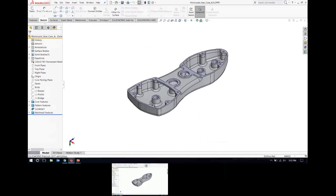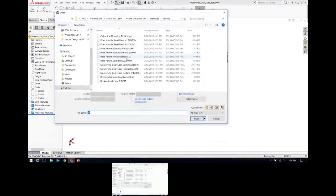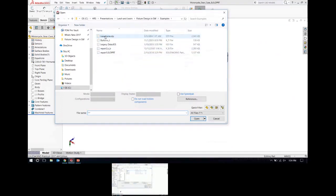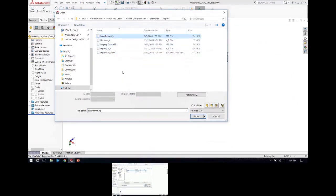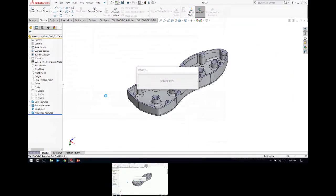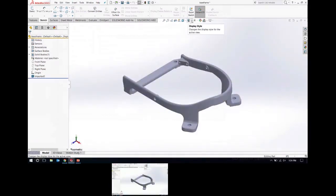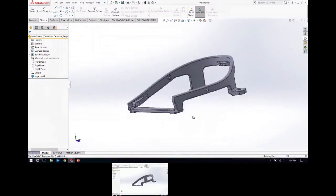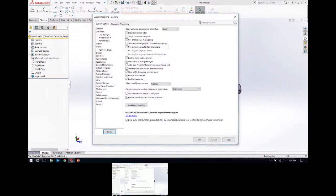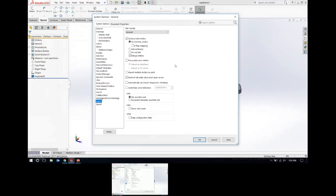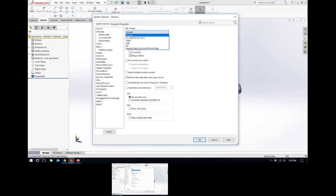Let me jump over to SOLIDWORKS and start with importing another file format. I'll go to my open dialog and look for this STEP file. SOLIDWORKS is going to do some translation and open it up. There are some options for how it opens — these can be found in the system options if you go to Import, down towards the bottom. There are different categories for different file formats.